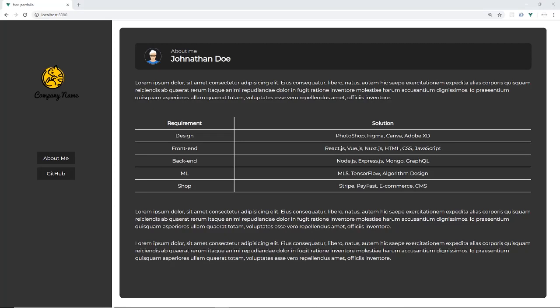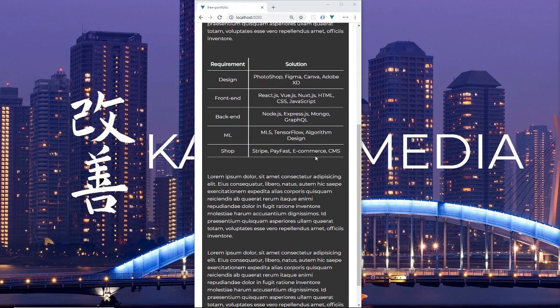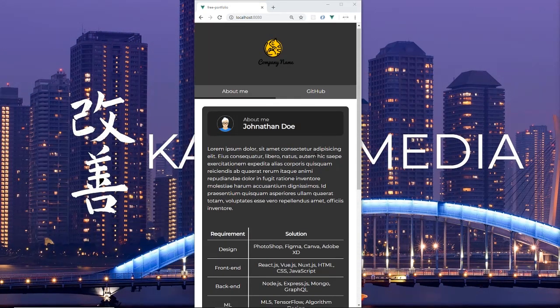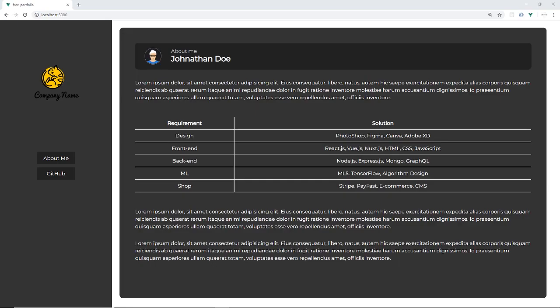Hey guys, welcome to today's video. Today we'll be looking at how to create a responsive about page for a personal website or even a company website. In that process, we'll learn a bit about responsive design with Vue.js. I hope you guys enjoy it.